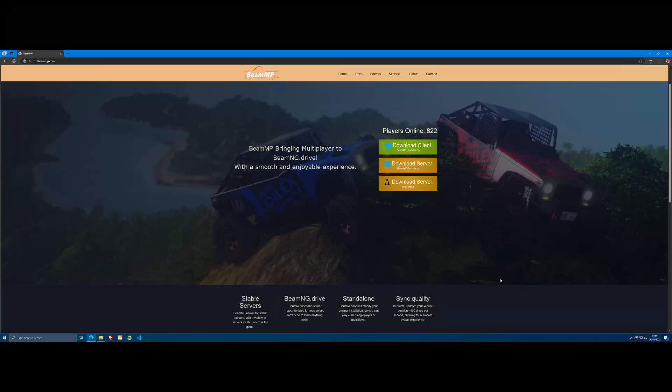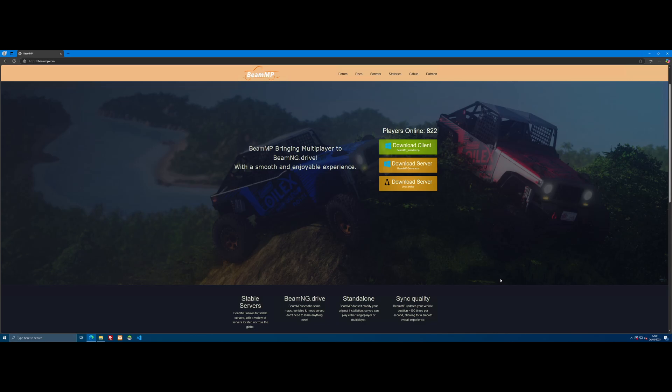Hello everyone, it's Drupal and welcome back to another video. Today I'm going to show you guys how to set up and install a BeamMP server. It's actually pretty straightforward these days and this is an updated guide for 2025.